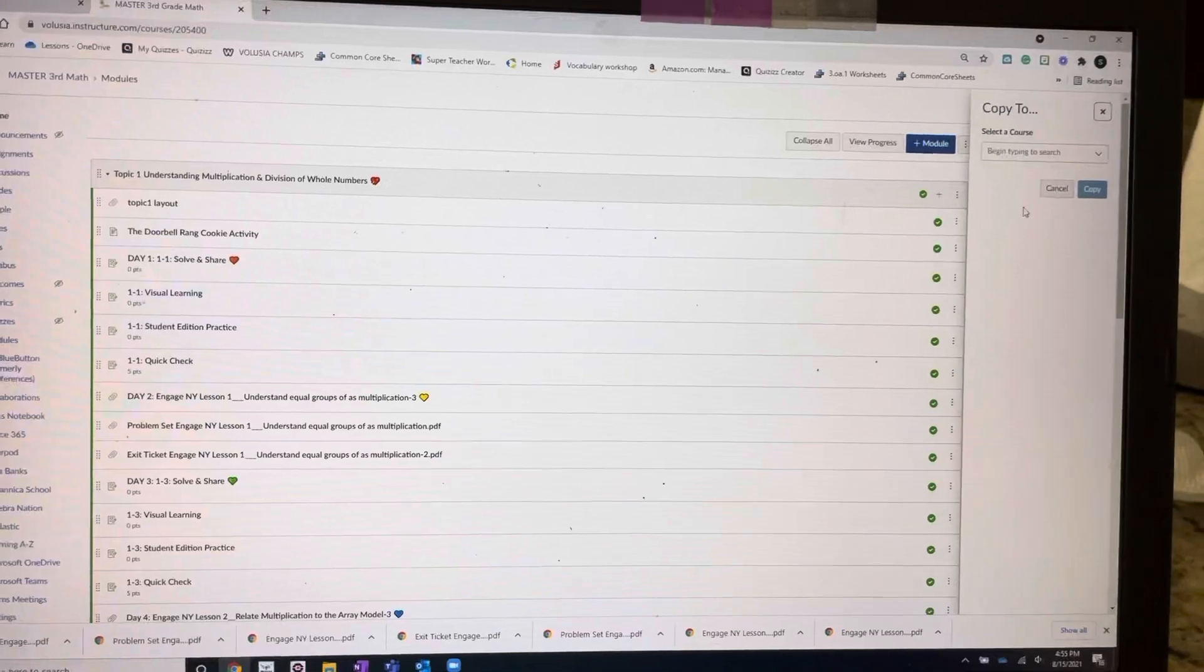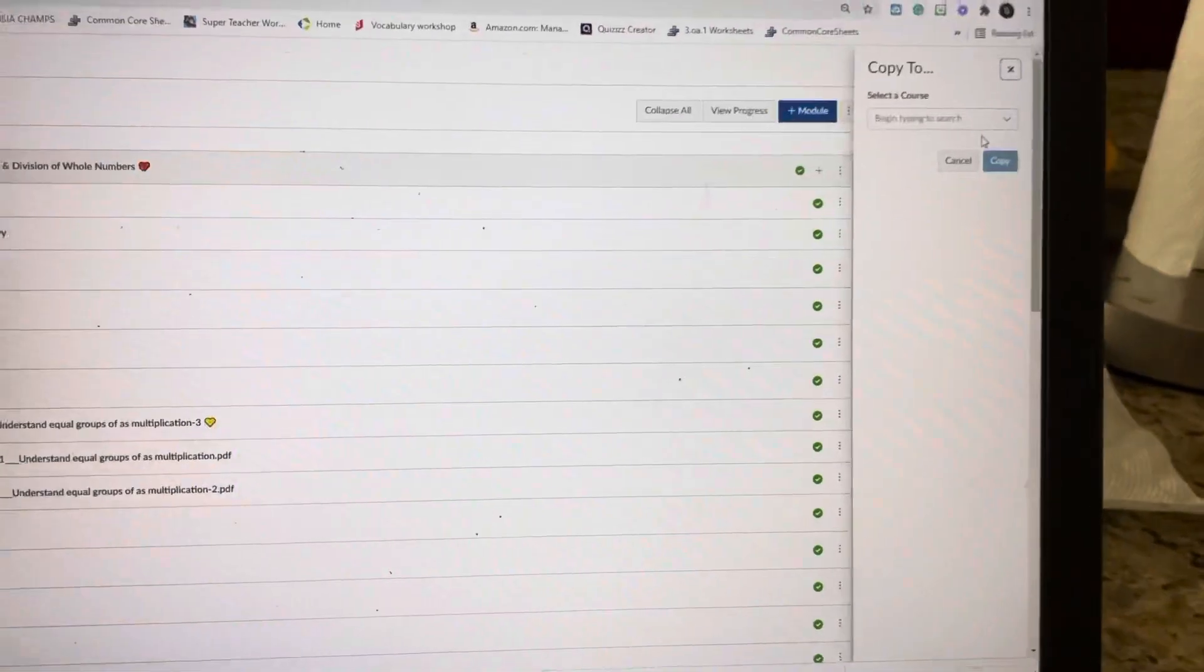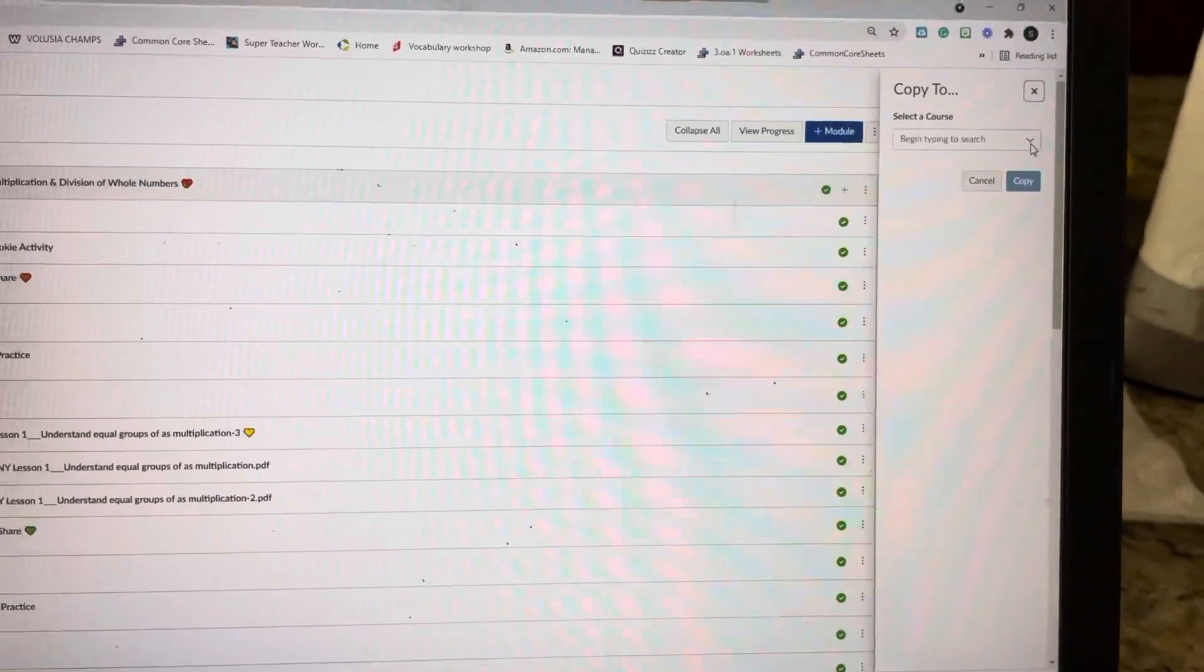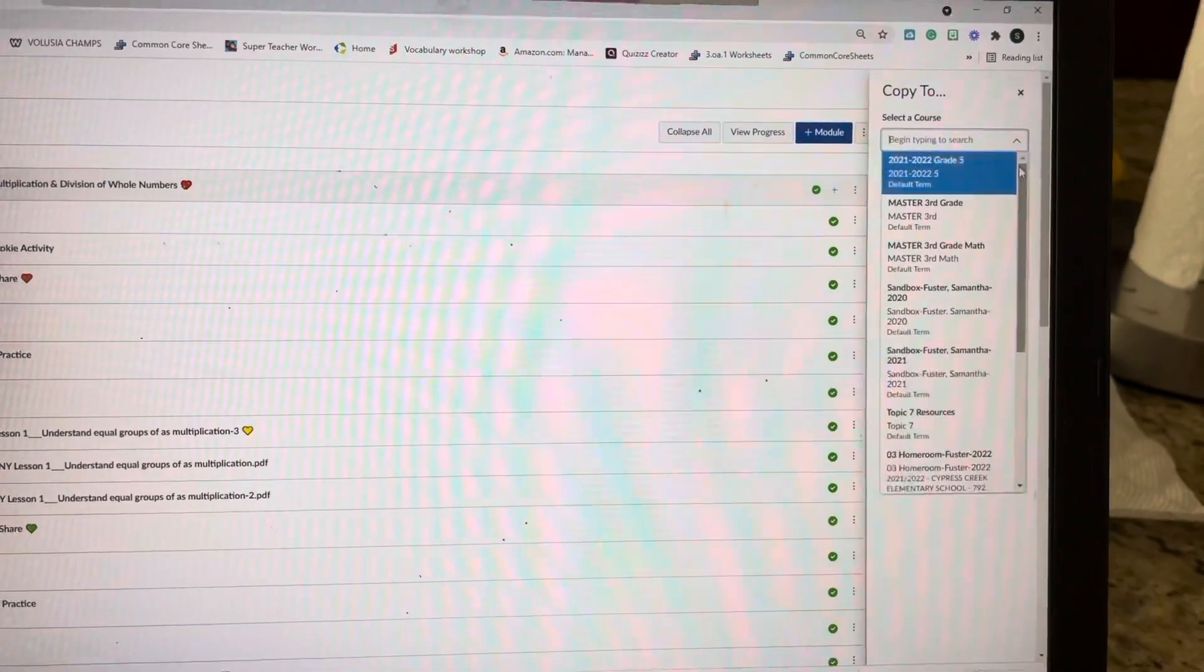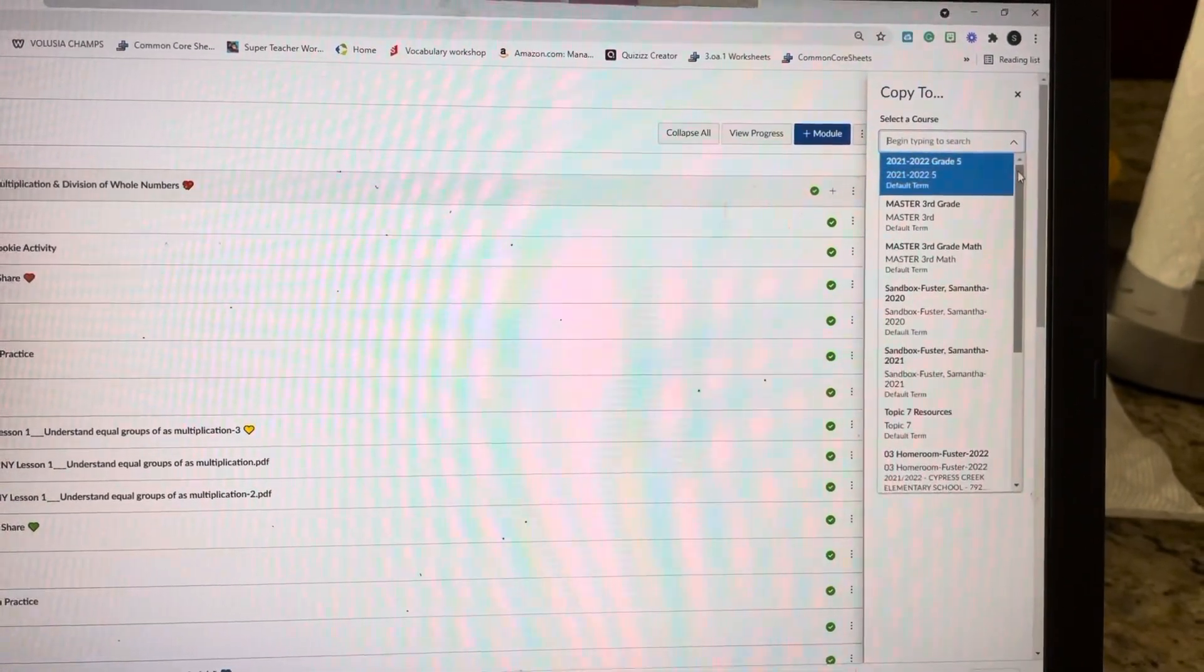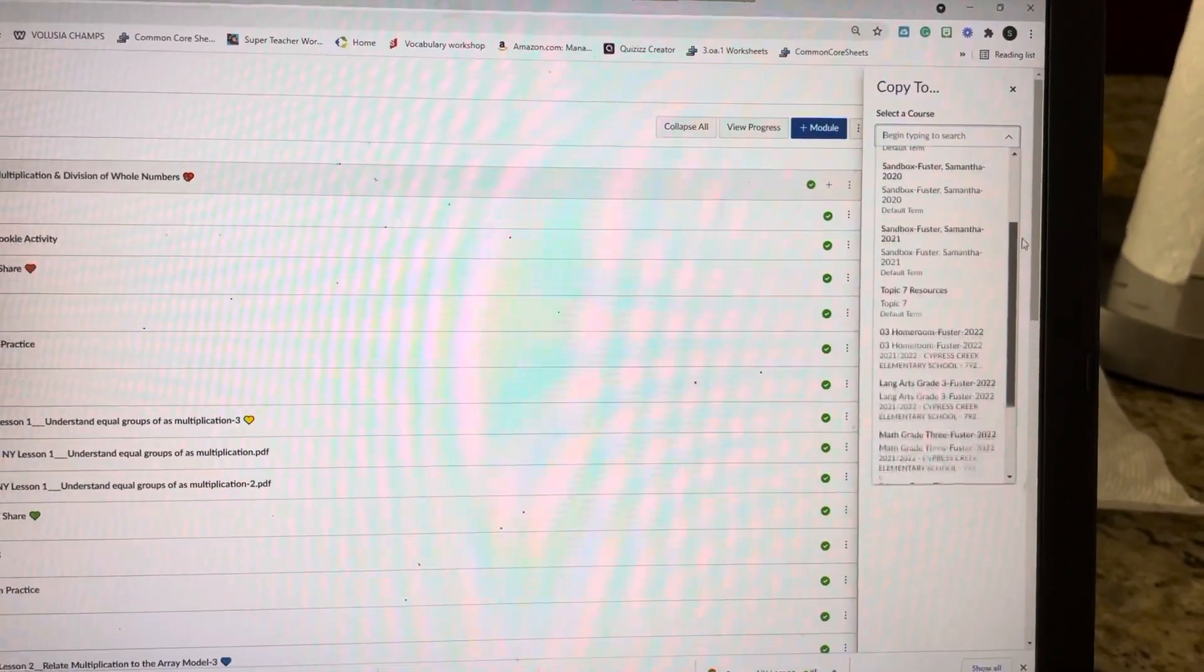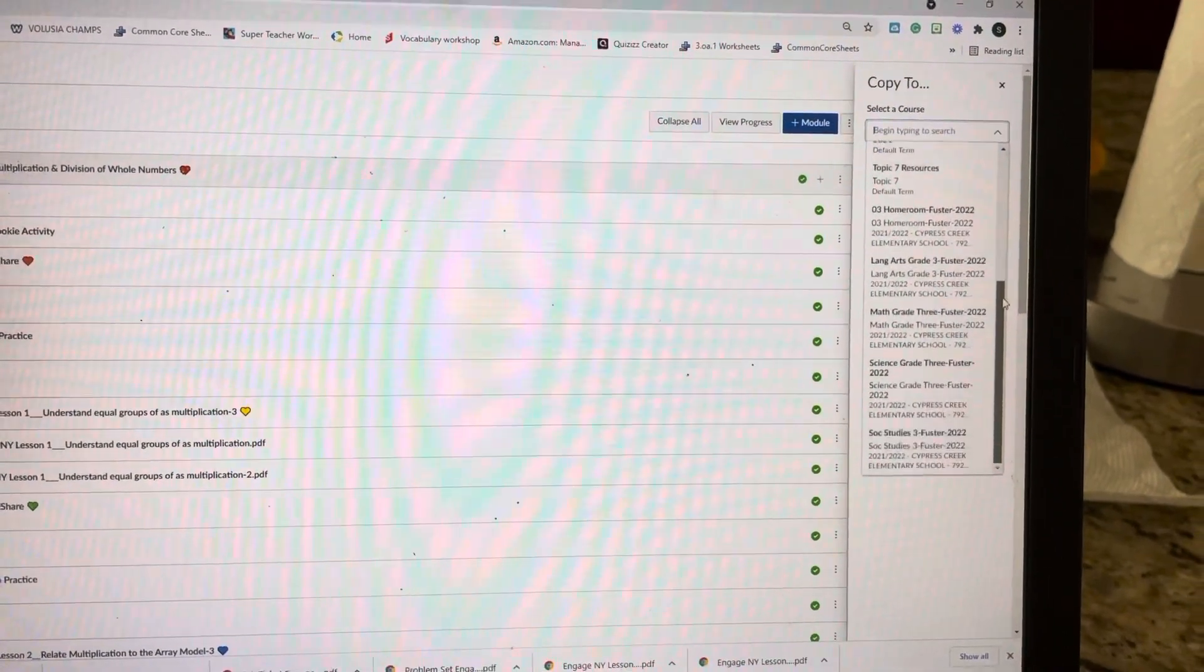And then this pops up over here, Copy To. You're going to hit the down, select, and you're going to find the class that says like your name, math.